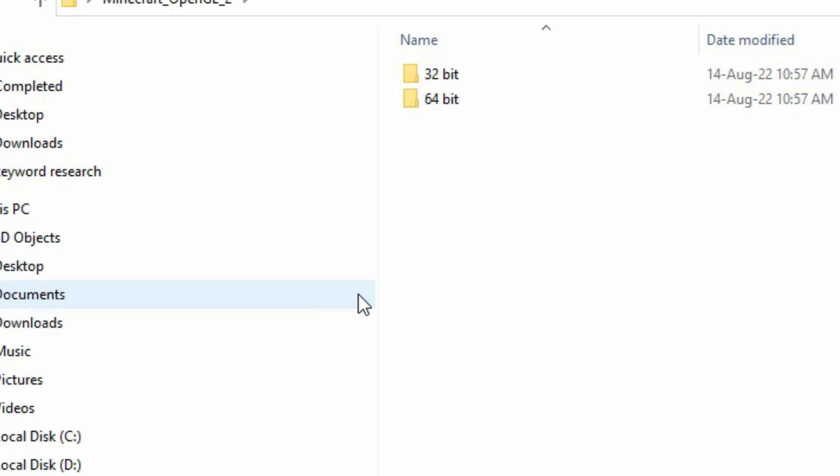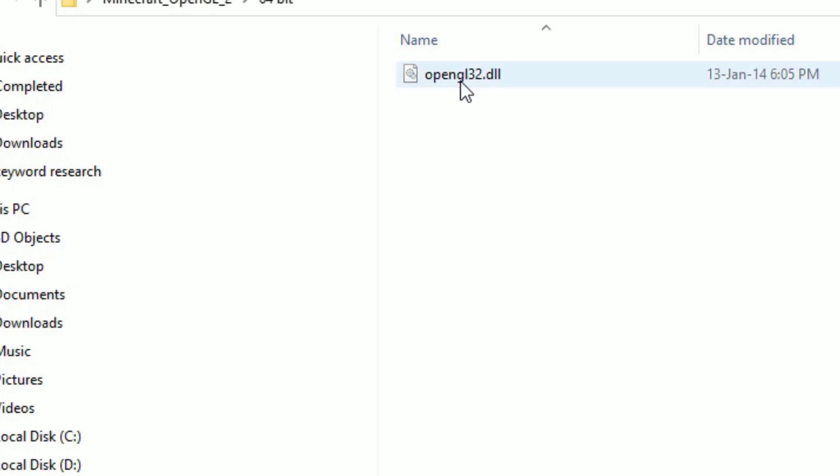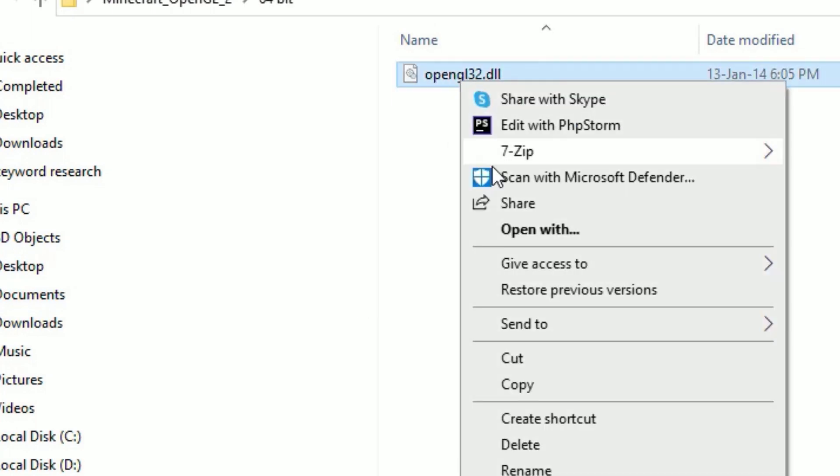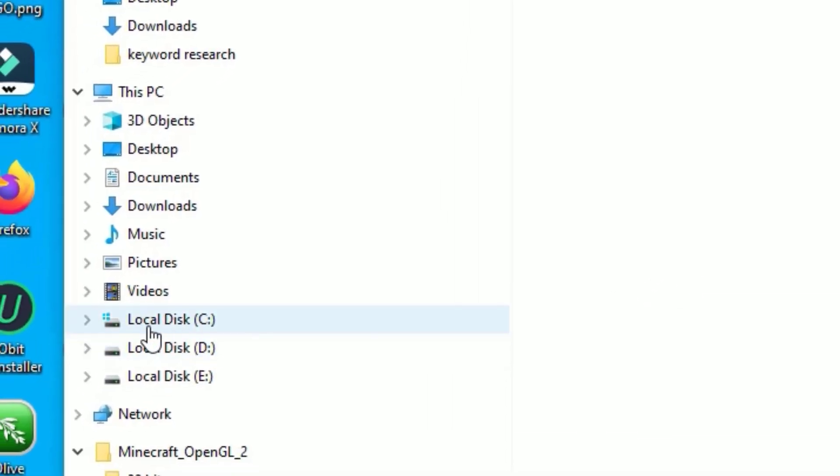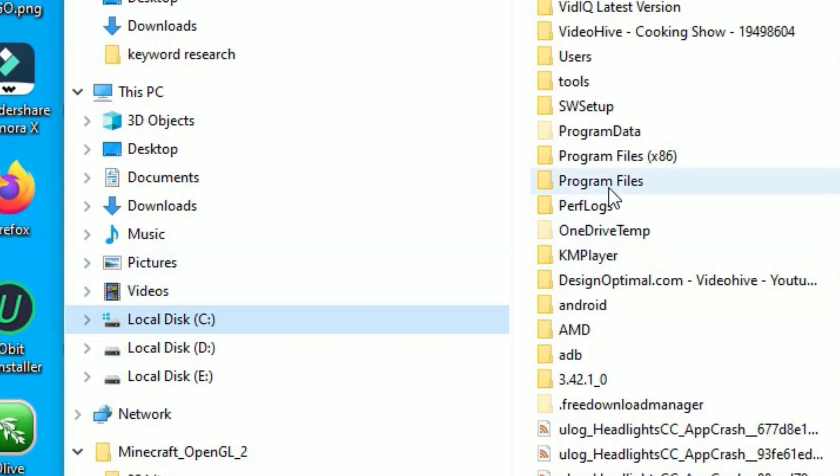Close the window. Again, open the extracted folder. Here I will use 64-bit. Right-click on the .dll file and select Copy. Go to the Local Disk C and go to Program Files if you are using 64-bit. If you are using 32-bit, you have to go to Program Files x86.